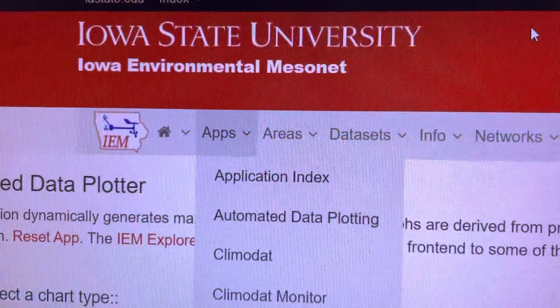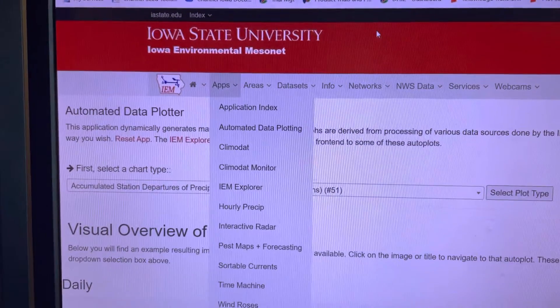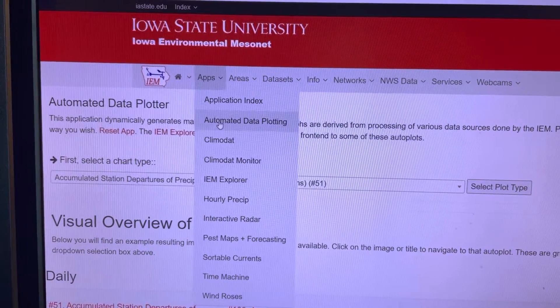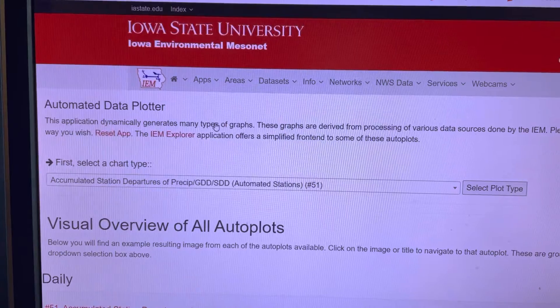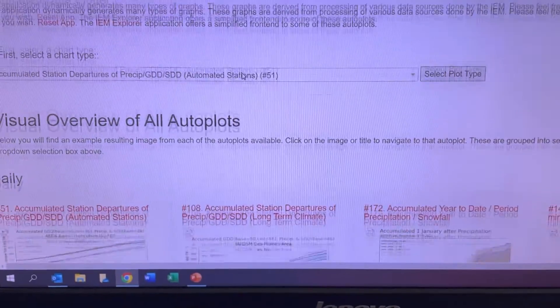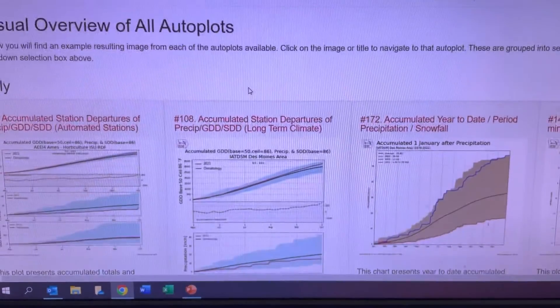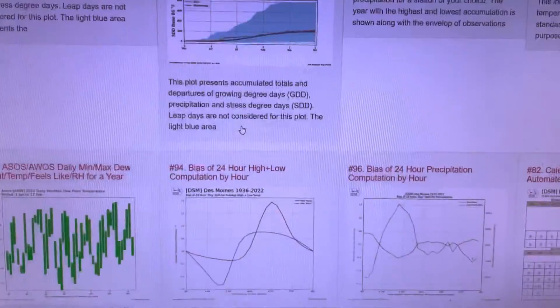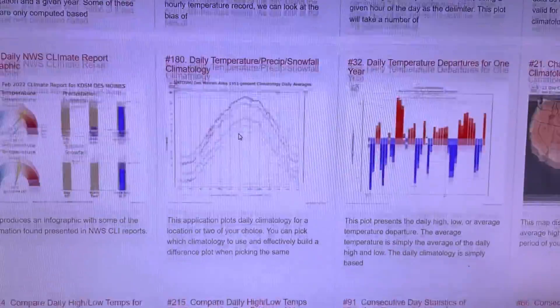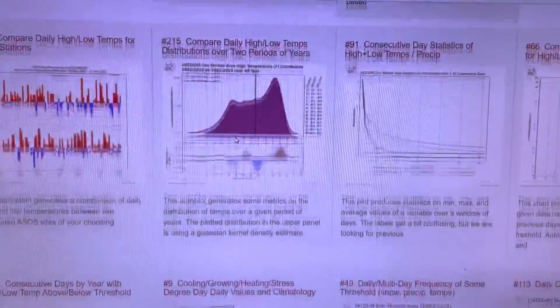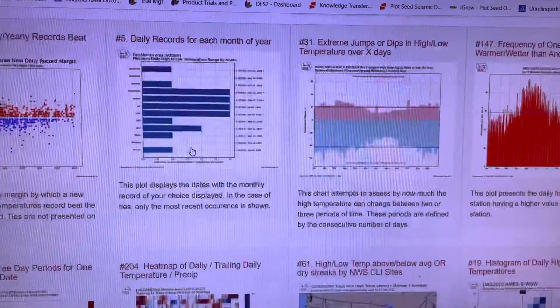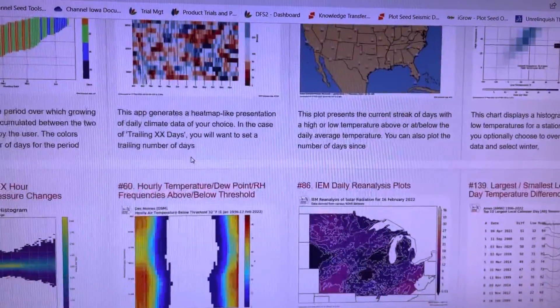So let's take a look. The Iowa Environmental Mesonet site is a great place to start. I like to go right to the Automated Data Plotting tab because there are literally hundreds of maps with different data sets on here, and I just find the one that relates to the information that I'm looking for, whether it's GDU information, soil temperature information — all that kind of stuff. It's all right here.